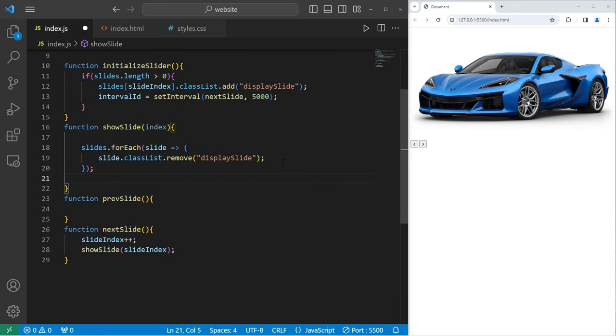All right everybody, so that is an image slider that you can create using JavaScript, HTML, and CSS. Thanks guys, thank you.